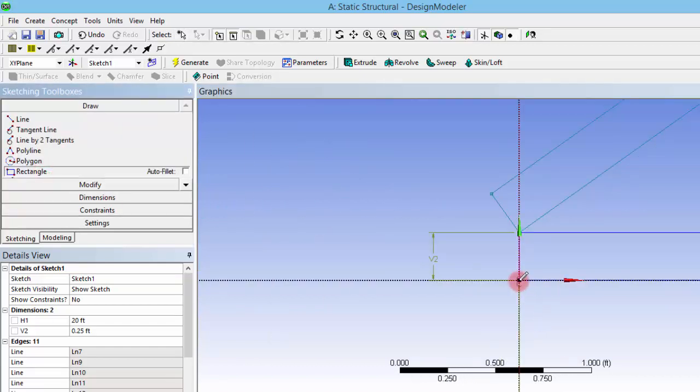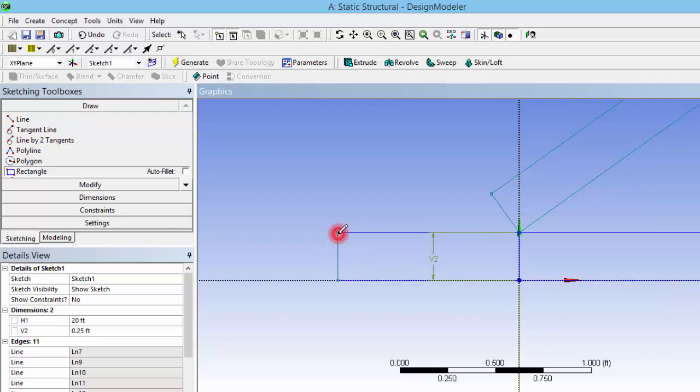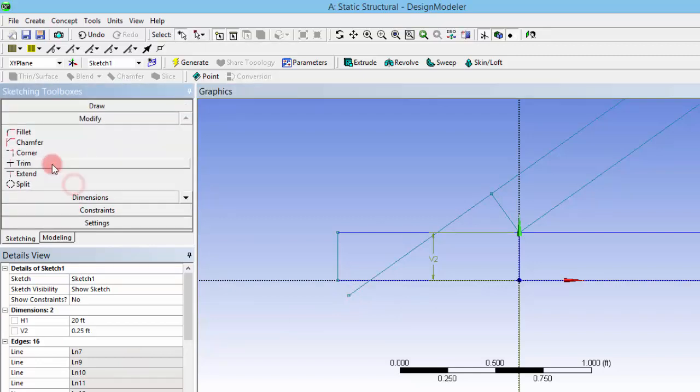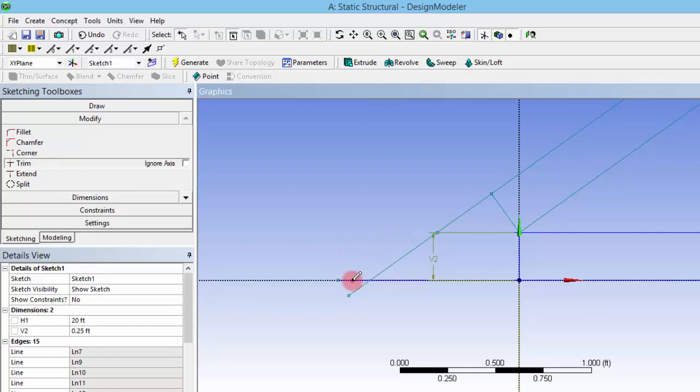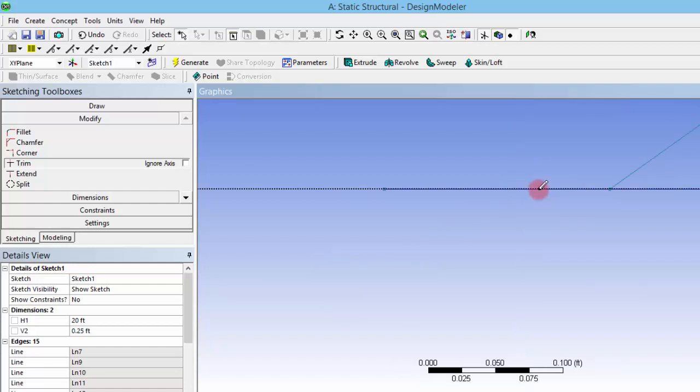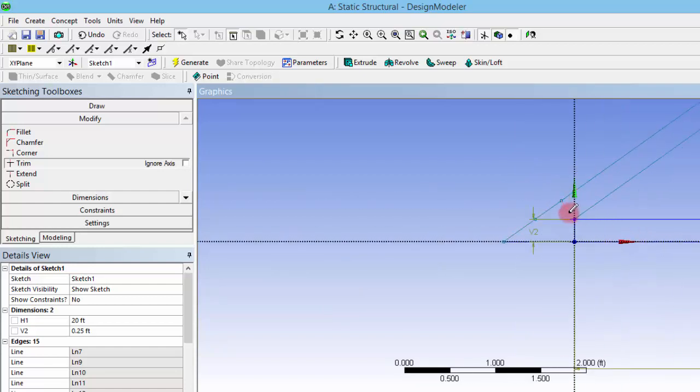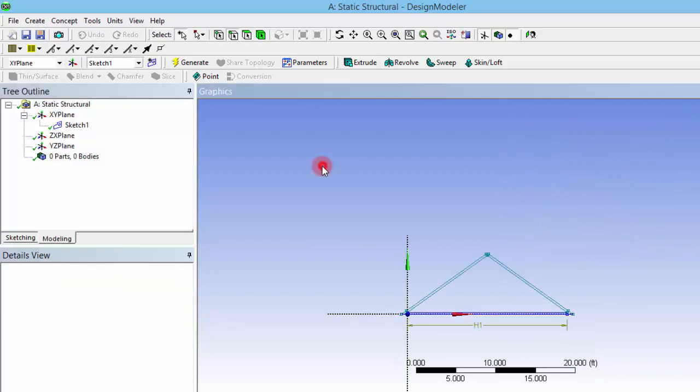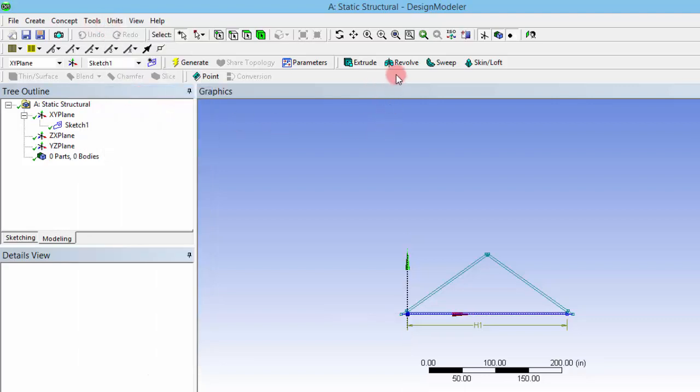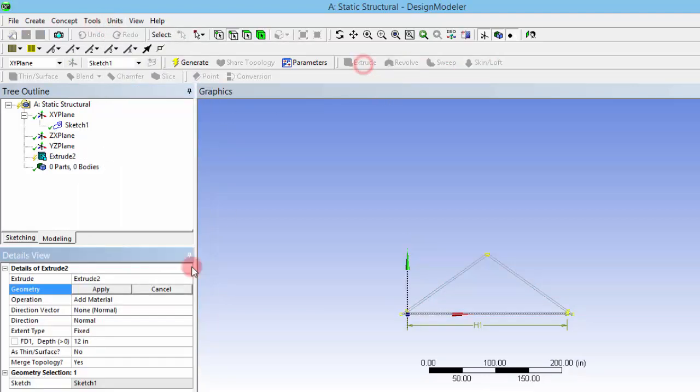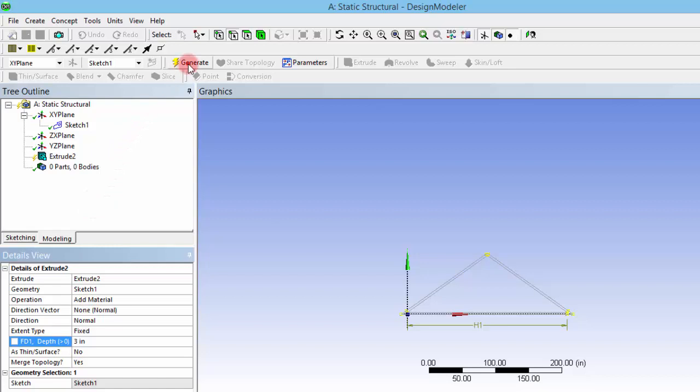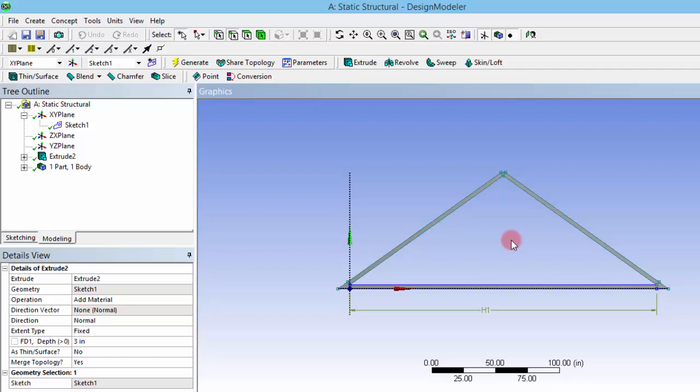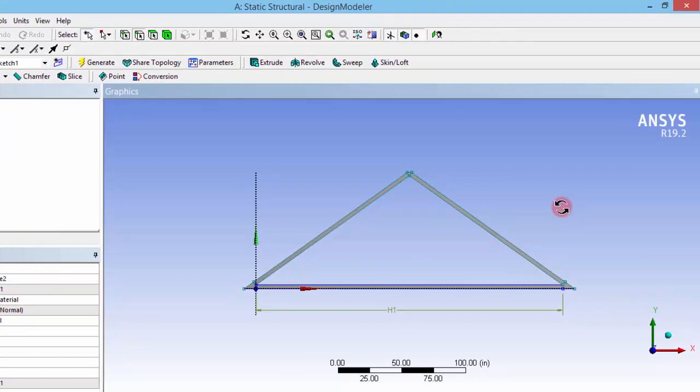In a similar way, I am drawing a rectangle here and extending this line. Let's try to extrude that. Before that, change units to inches so we can extrude that for 3 inches. Now we have got the geometry of that structure without any truss element. Let's go to the analysis phase.